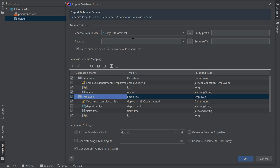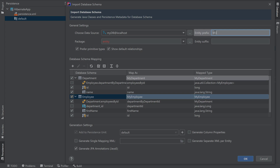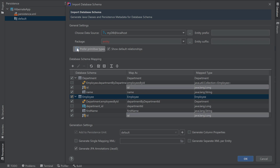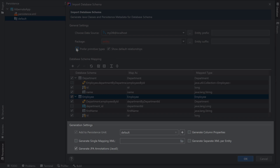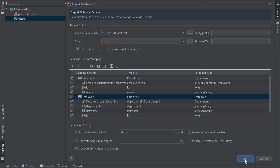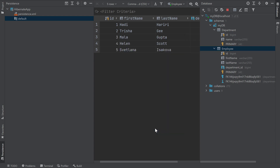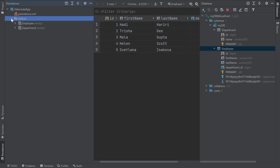I'll fill in the package name where my entity classes will be generated. I'll enter a new package name — since it doesn't exist, it'll be shown in red. If you want all your entities to start with a certain prefix or end with a specific suffix, you can enter those here. If you prefer your entity fields to not have a primitive type, you can uncheck the Prefer Primitive Types box — I'll keep it checked. There are additional settings to generate XML mappings instead of annotations, or to generate additional column properties such as length and nullable. I'll take the defaults and click OK, confirm that I want my entities generated, and select my main directory as the destination. The entities are now generated and I can see them under my default persistence unit.